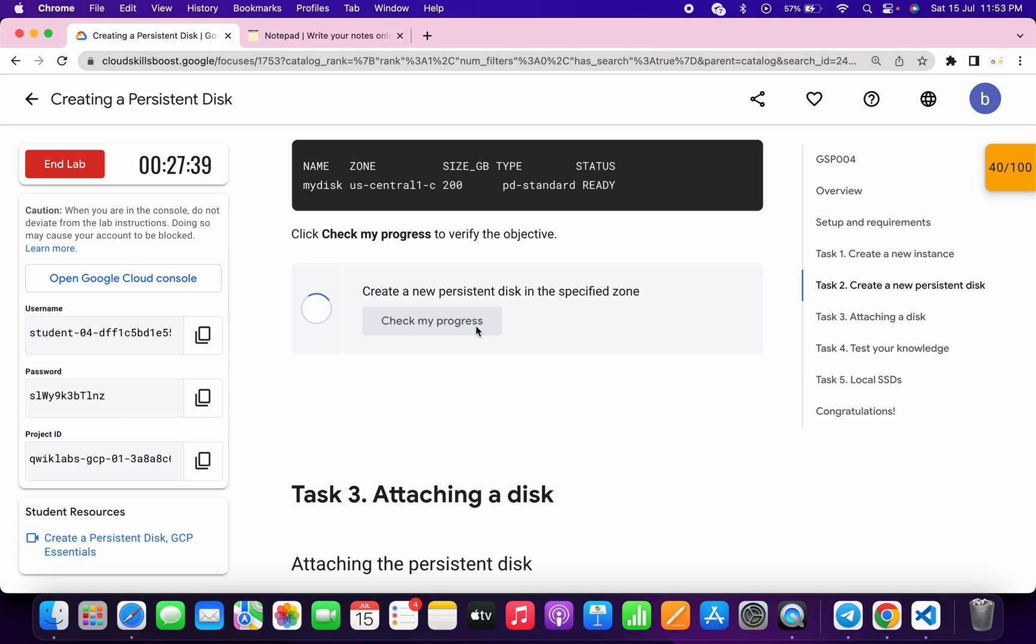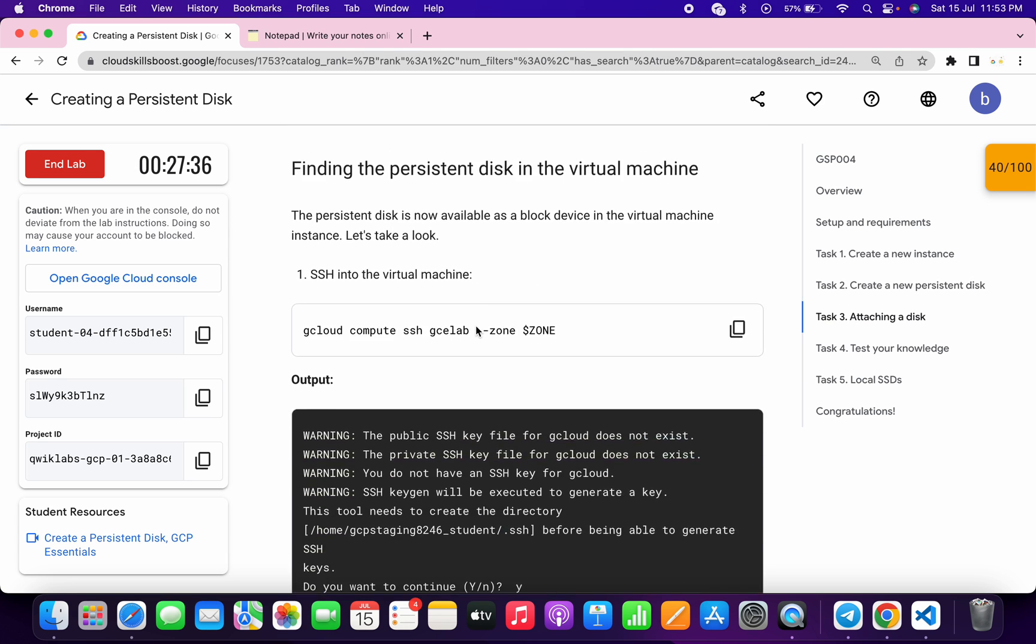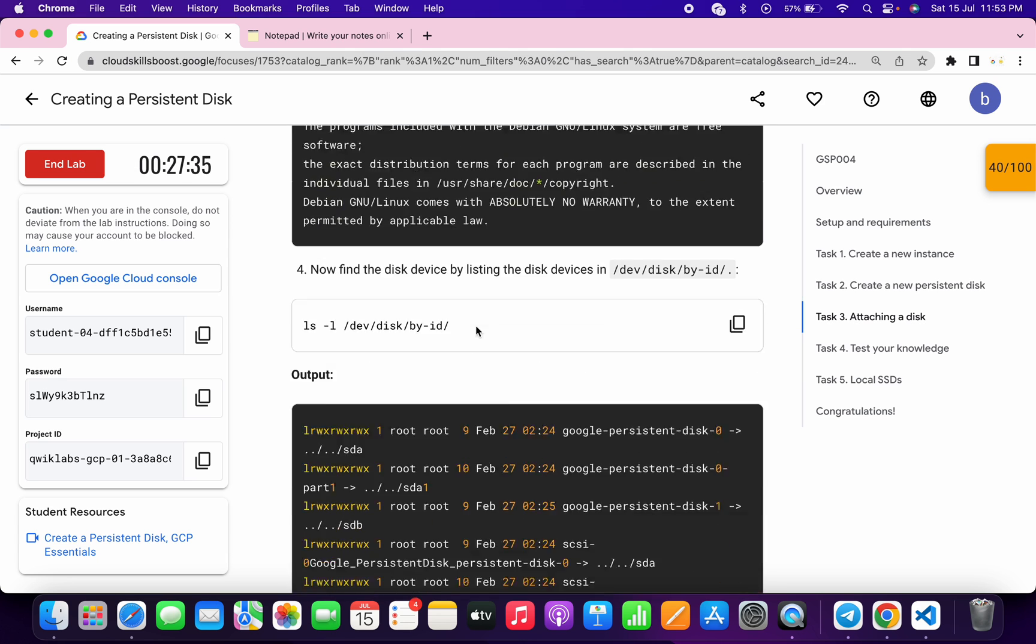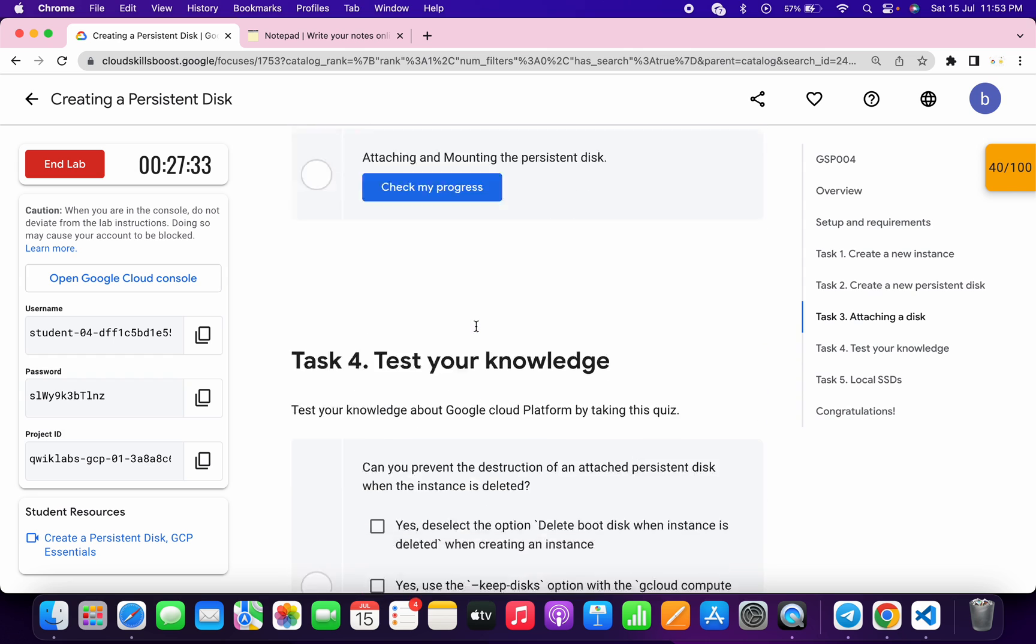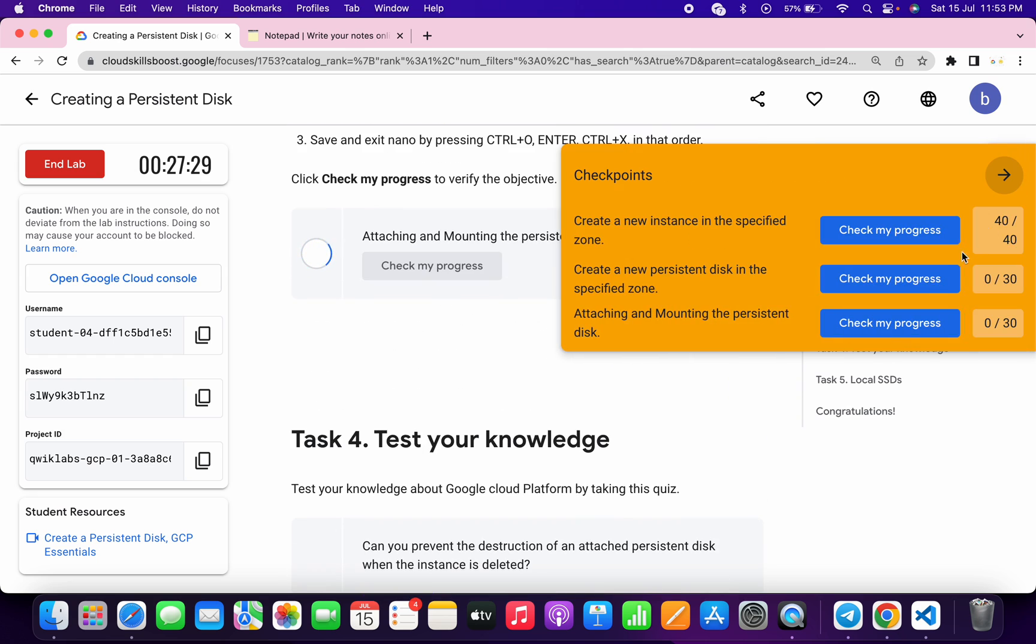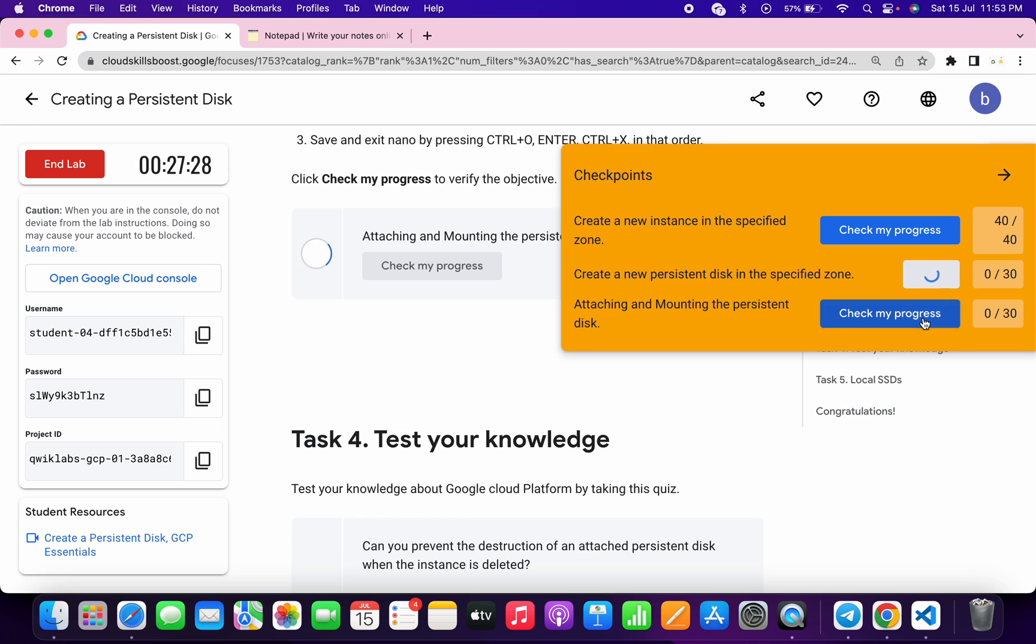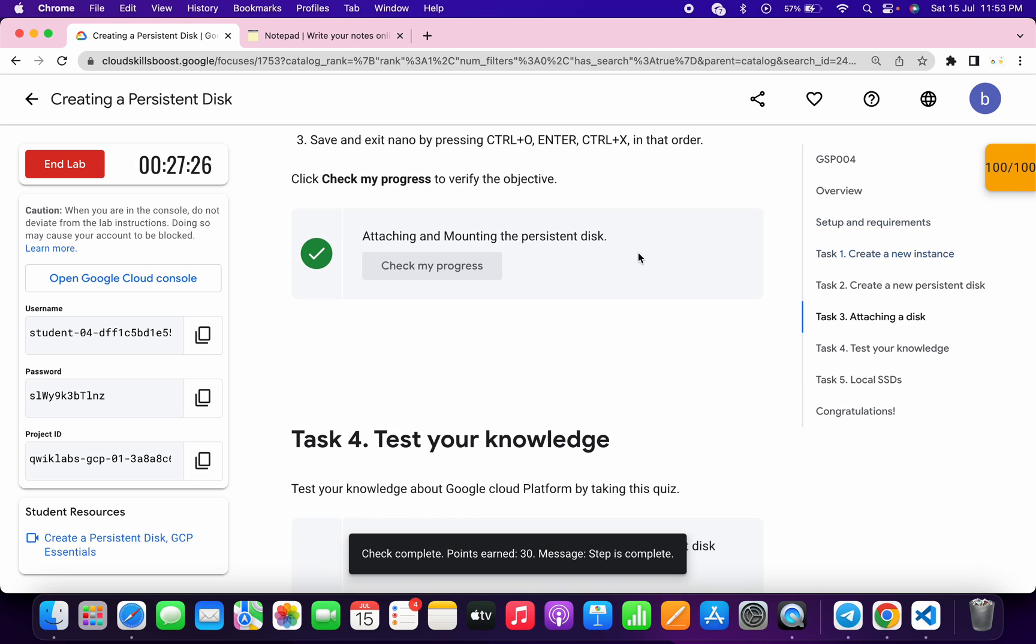Lab takes time to update the score, so no need to worry about that thing. Just scroll down and just check the score for task number three. And as you can see, we got a green tick.